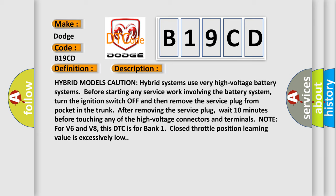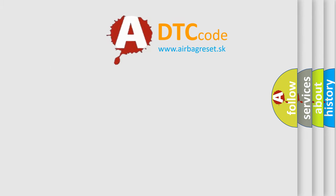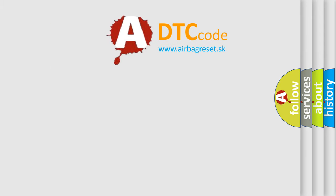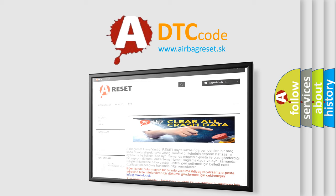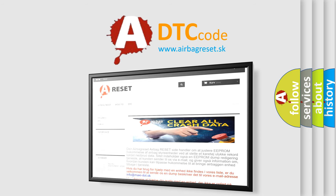This diagnostic error occurs most often in these cases: Electric throttle control actuator TP sensor 1 and 2. The Airbag Reset website aims to provide information in 52 languages. Thank you for your attention and stay tuned for the next video.